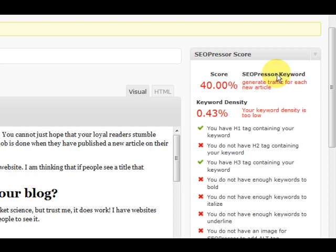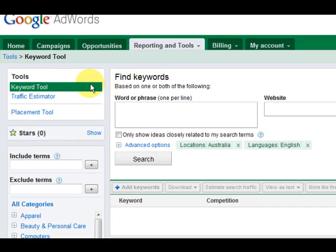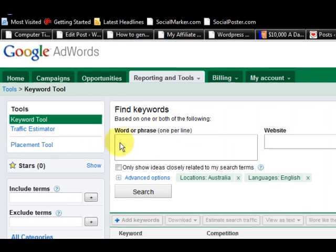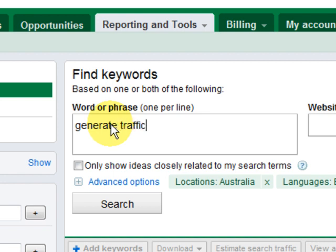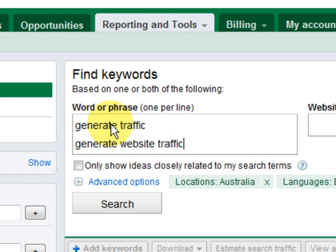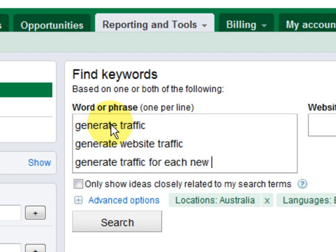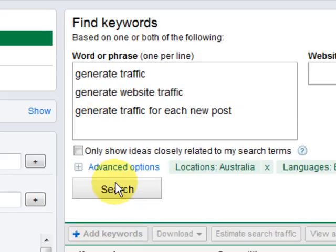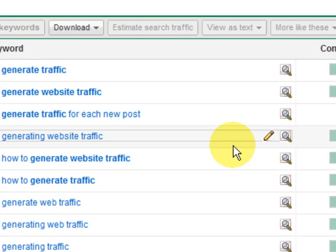So what I'm going to do is go to Google Keyword Tool. I'm signed into my Google AdWords account but you can just go and find Google Keyword Tool. So what I want to do here is I want to put in a few things and see what comes up. So generate traffic, generate website, we'll just try different things just to see what happens. Generate traffic for each new post. Let's just try that. So we're going to press search.